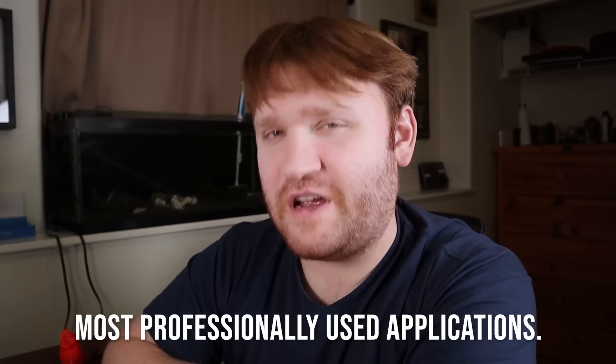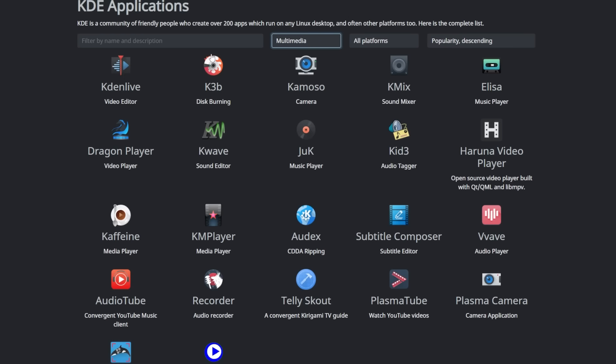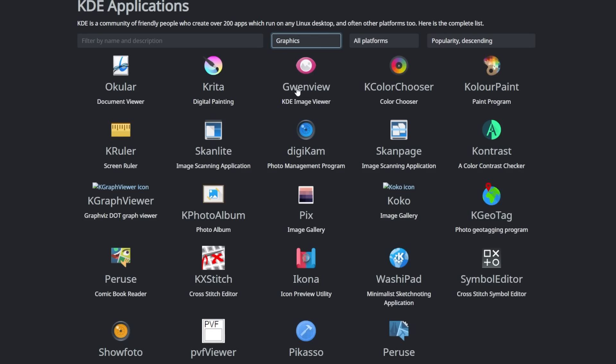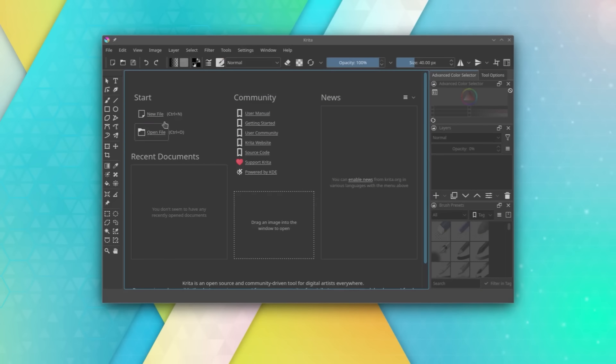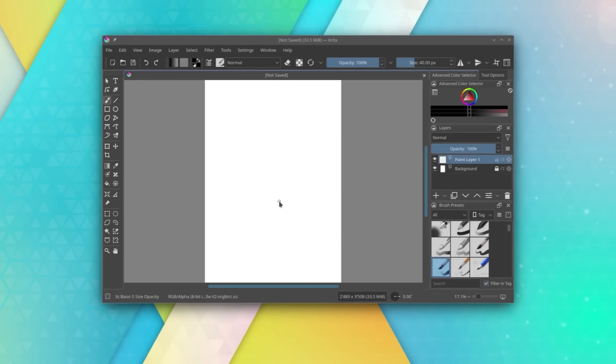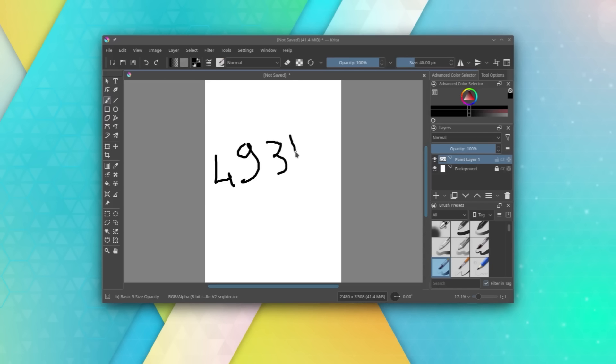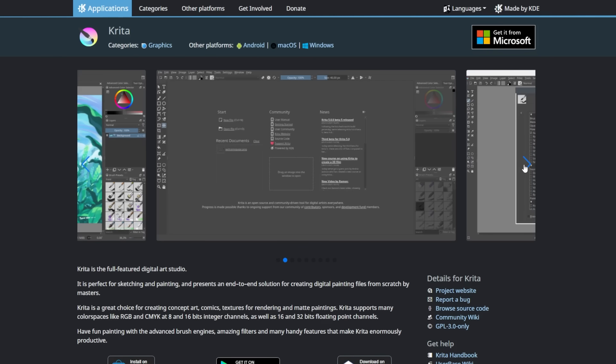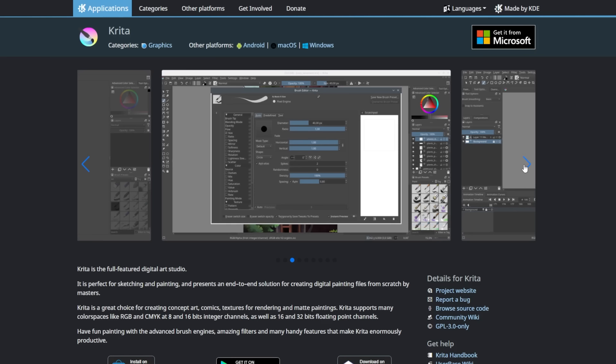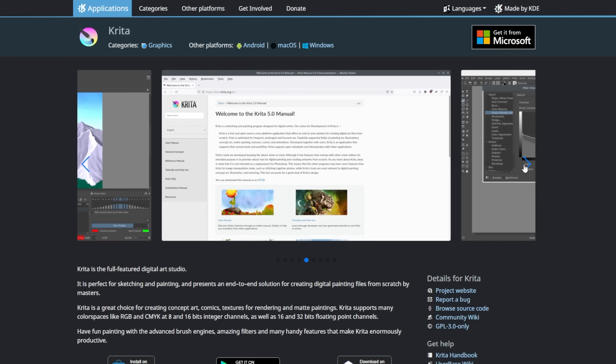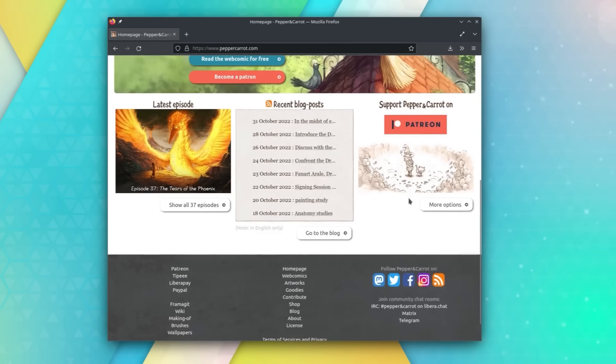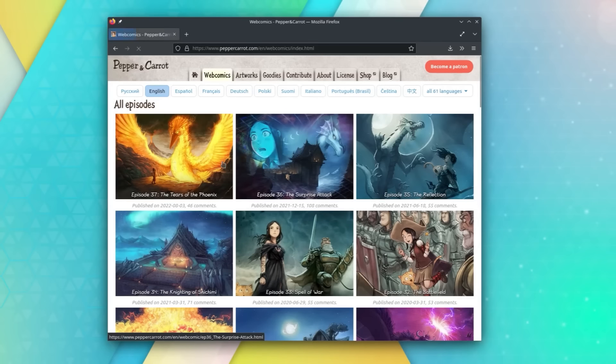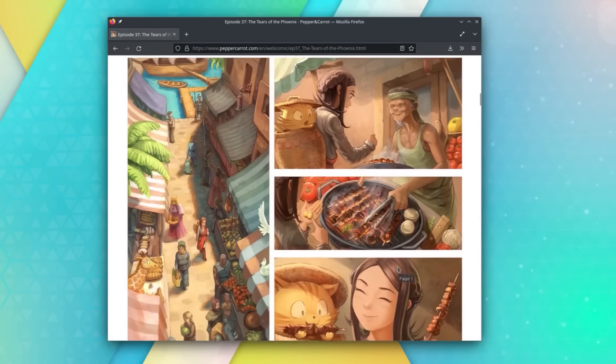KDE probably has the most professionally used applications. In fact, people will often discover KDE even if they don't know what open source is through a lot of their free-to-use applications. Probably the main example of this is Krita, which is a free-to-use painting program. It's supported on macOS, Windows, Android, and obviously Linux. On average from their own website they get about 100,000 direct downloads every single week. Krita has an active user base of about 4 million people, only including those who are on a Windows system. There are many popular artists who actually use Krita for their own projects, and a notable example is David Rivoy, who is releasing an open source webcomic, Pepper and Carrot, being funded completely by donations.